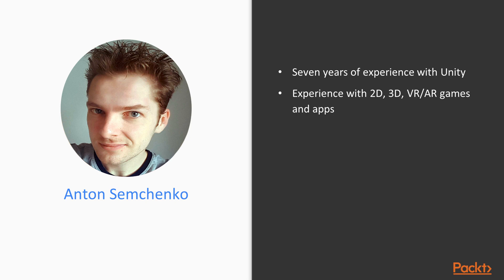I worked on many projects including 2D, 3D, VR, AR games, and apps.